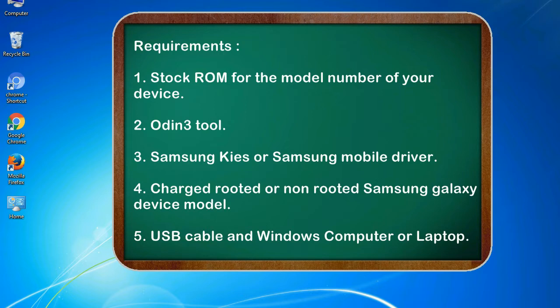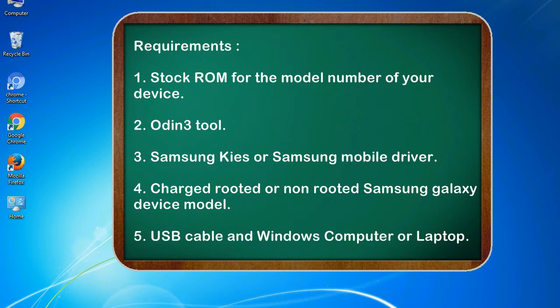Requirements: 1. Stock ROM for the model number of your device. 2. Odin 3 tool. 3. Samsung Kies or Samsung mobile driver. 4. Charged rooted or non-rooted Samsung Galaxy device model. 5. USB cable and Windows computer or laptop.